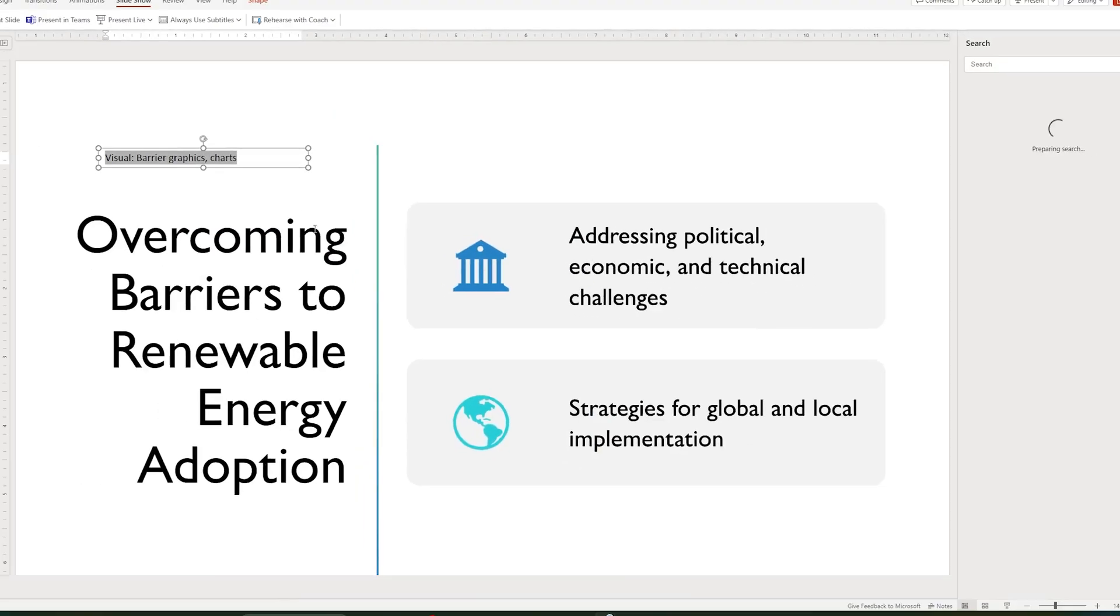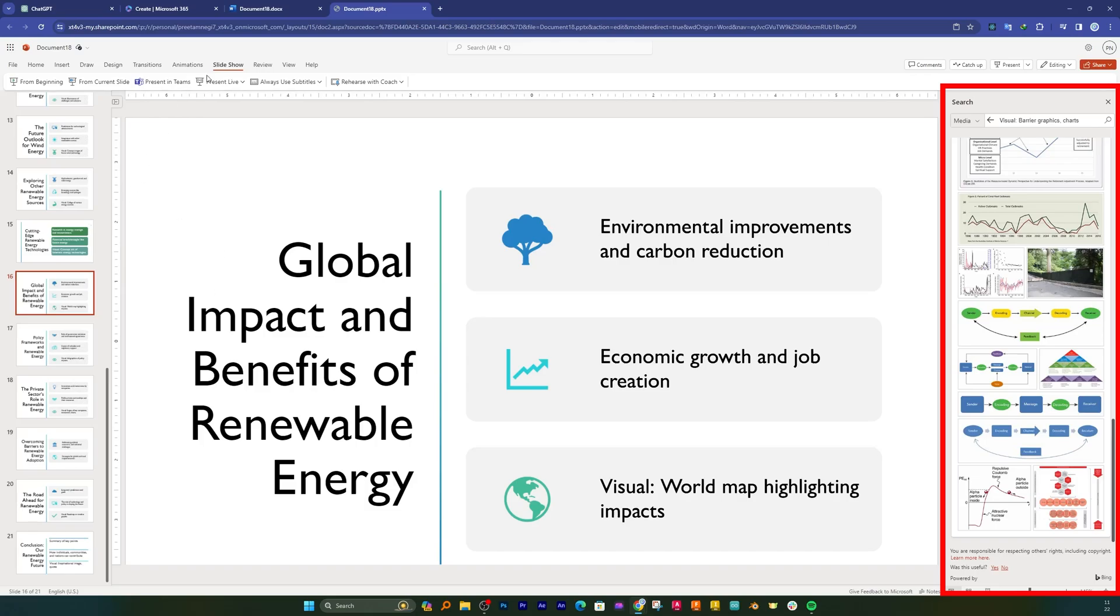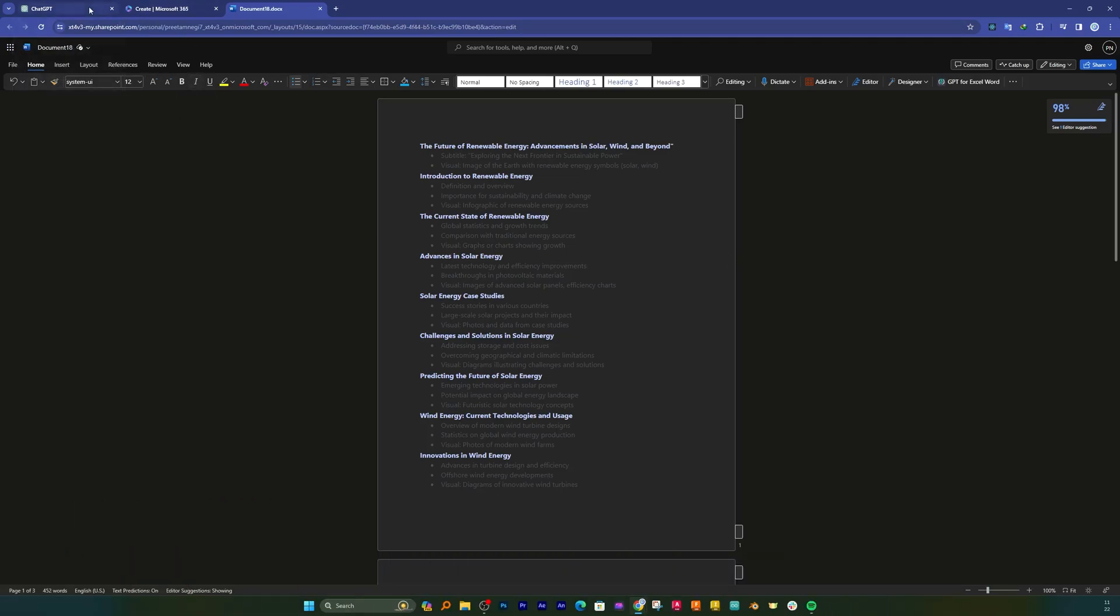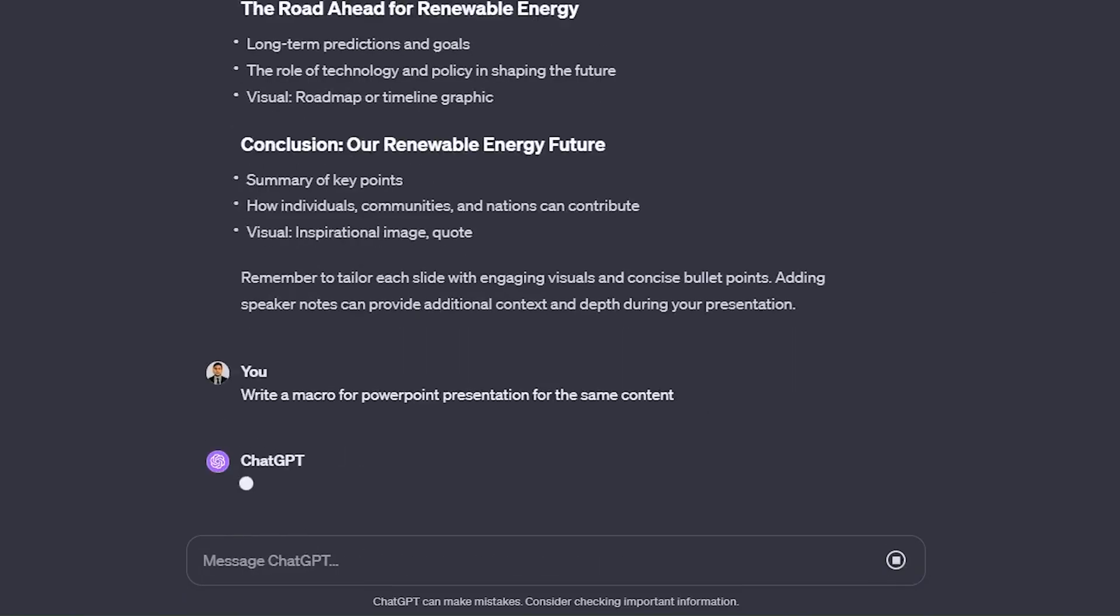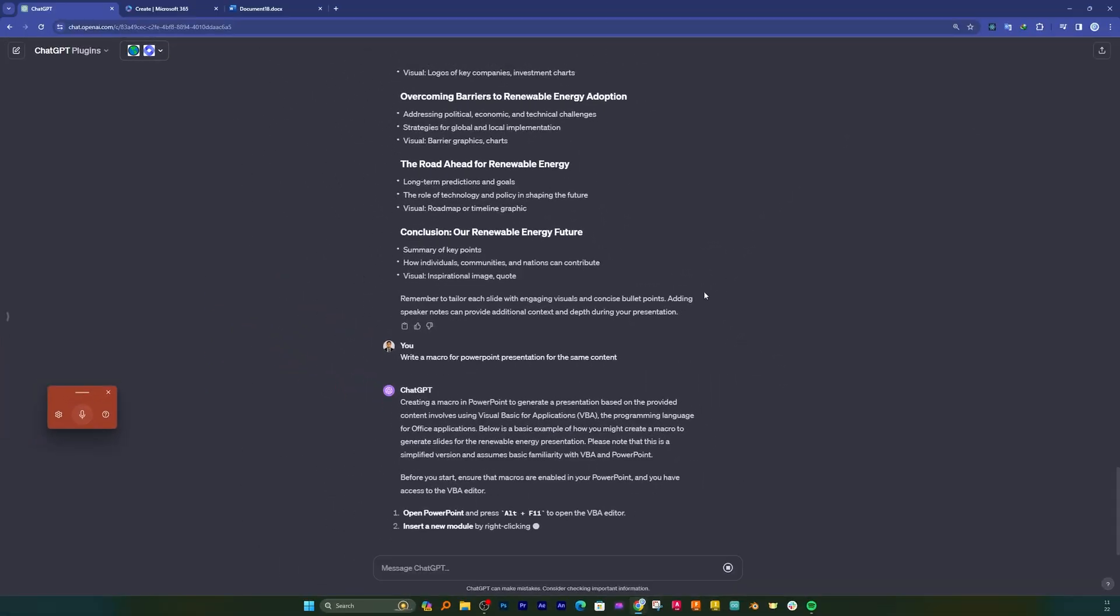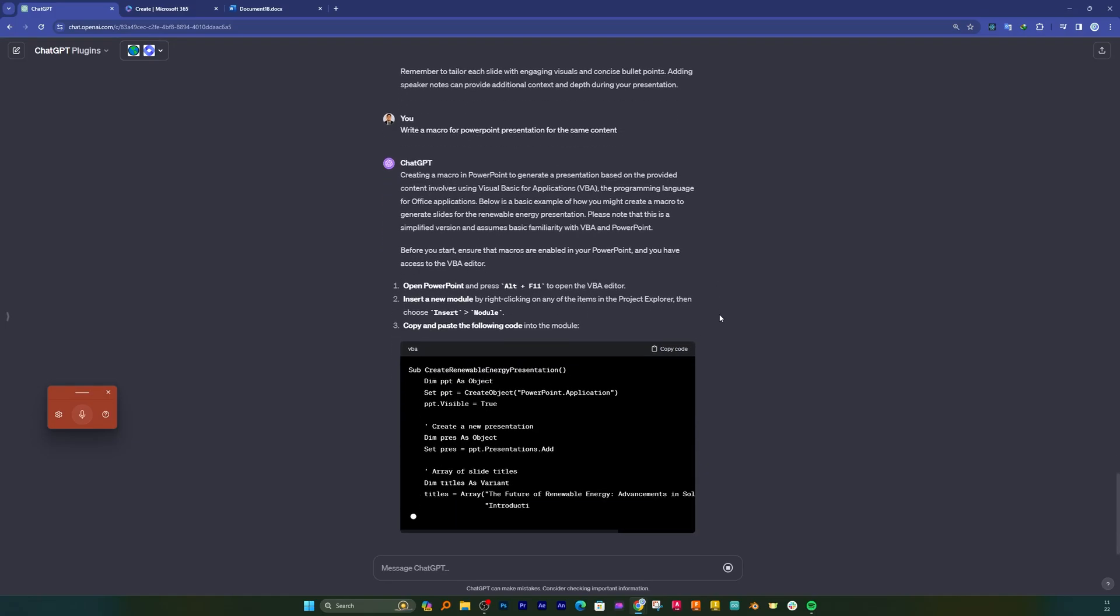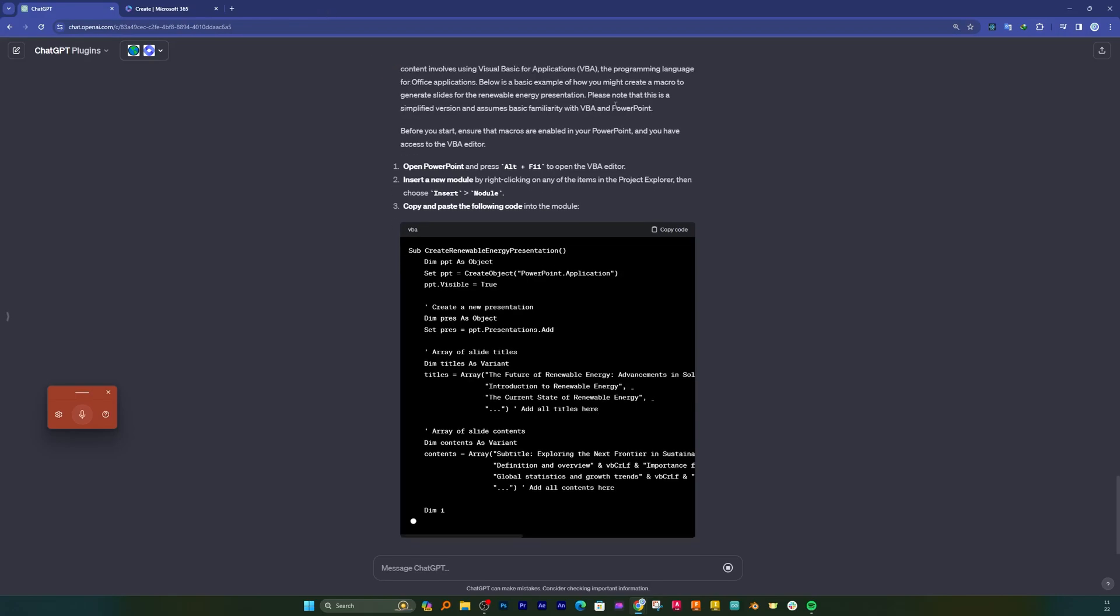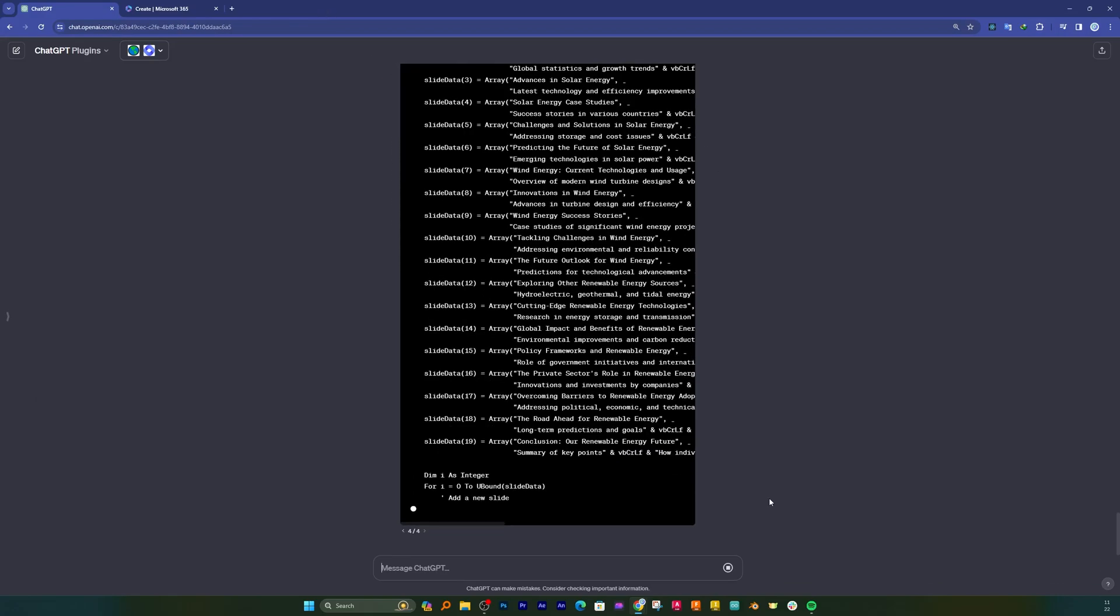Now let me also show you another method of creating this PowerPoint presentation without directly converting to Word. For that let's go back here in ChatGPT and this time I'm gonna ask: write a macro for PowerPoint presentation for the same content. And this time what ChatGPT is going to do is it's going to create a macro that we need to put directly inside PowerPoint such that we do not need a separate software such as Microsoft Word to convert the data to PowerPoint presentation.